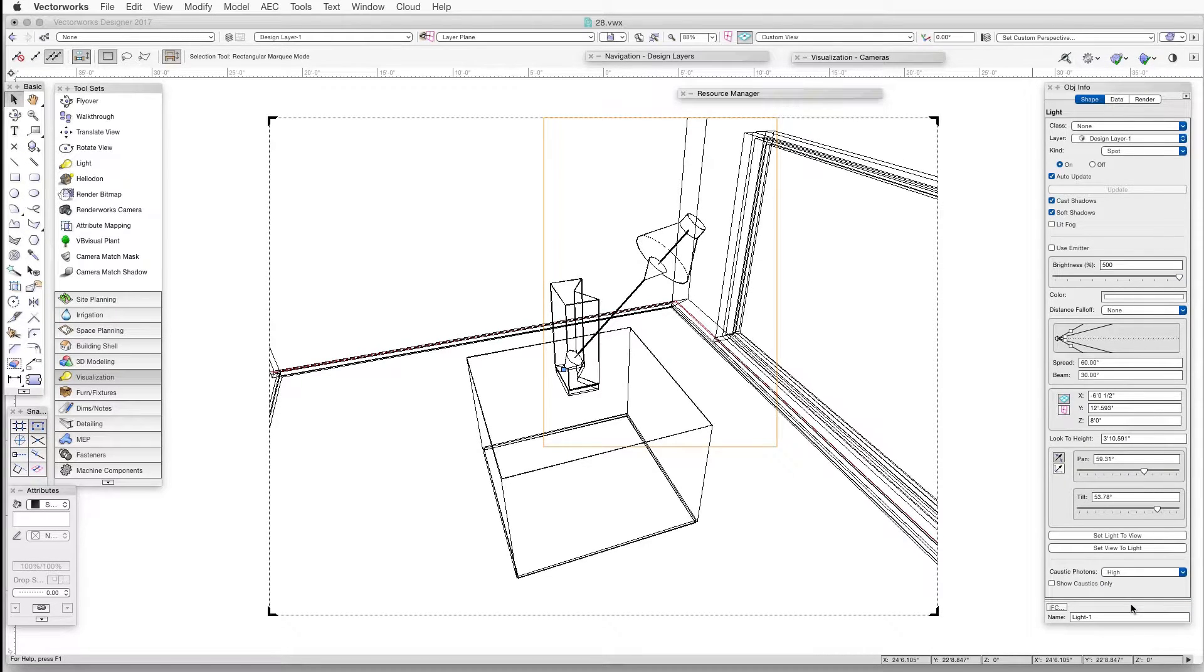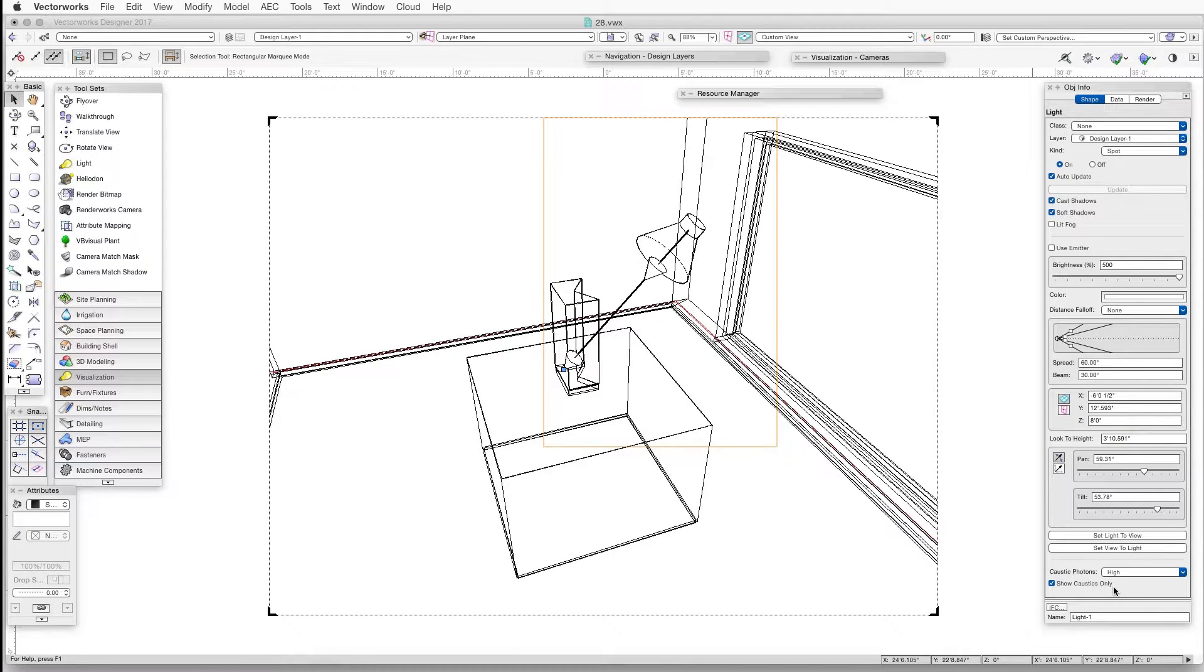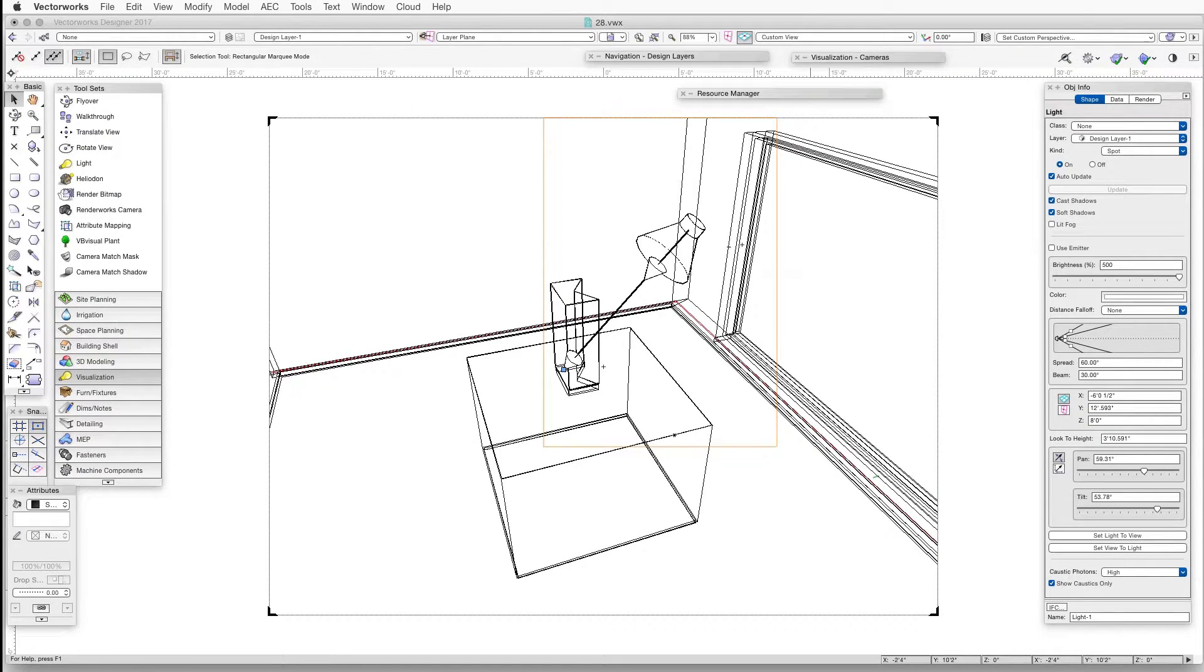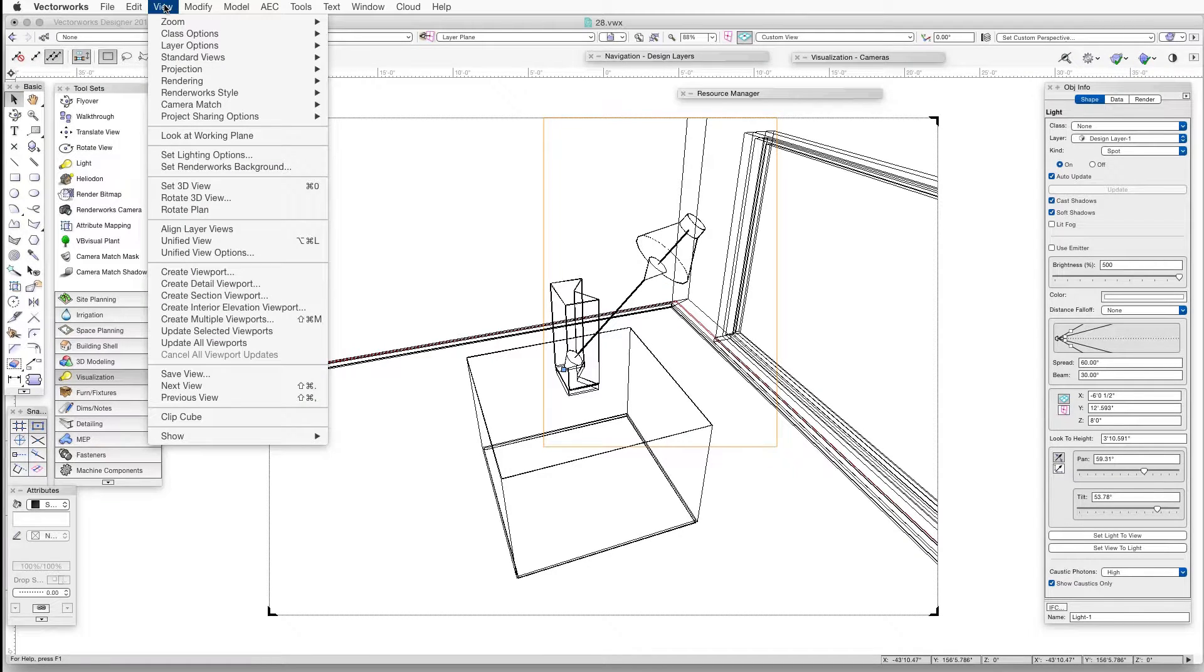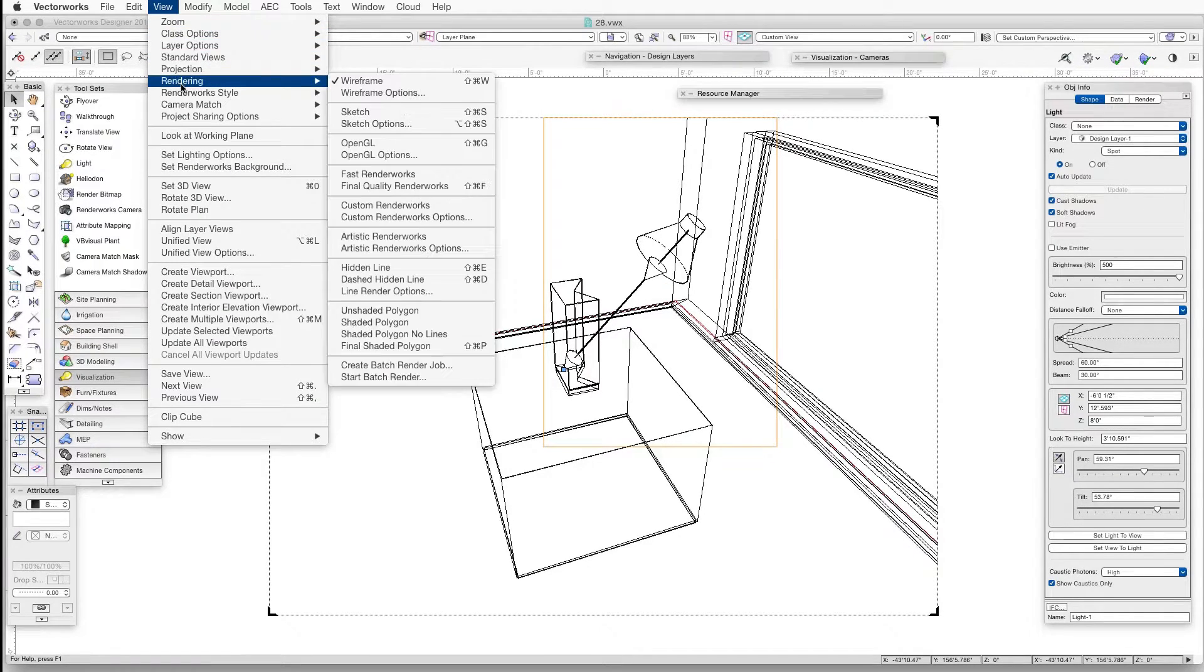By checking this setting, we make the spotlight display only the caustics effect without adding more light to the scene, and that's a special feature of this setting. And then finally, we render in Final Quality Renderworks.